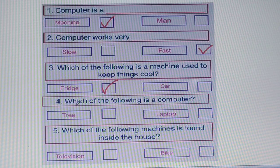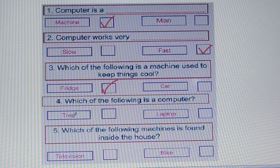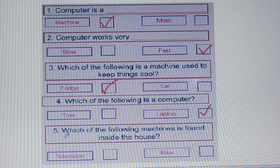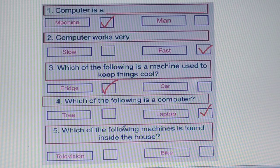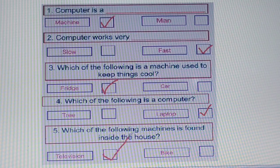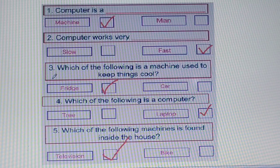Our fourth question: which of the following is a computer — tree or laptop? Of course it is a laptop, so tick there. And our final question: which of the following machines is found inside the house — television or bike? Which one we can see inside our house? It is television, so tick on television.